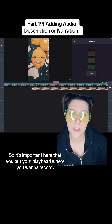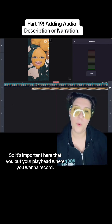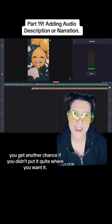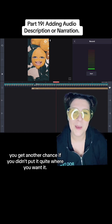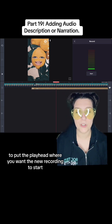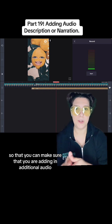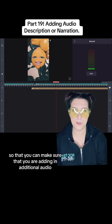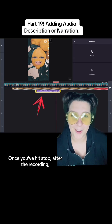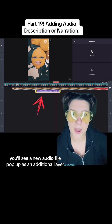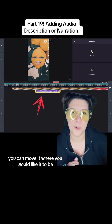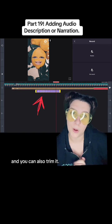It's important here that you put your playhead where you want to record, though you can move it later if you didn't put it quite where you want it. It's nice for timing to put the playhead where you want the new recording to start so that you can make sure that you are adding in additional audio in space that you already have available. Once you've hit stop after the recording, you'll see a new audio file pop up as an additional layer underneath your b-roll, and you can move it where you would like it to be and also trim it.